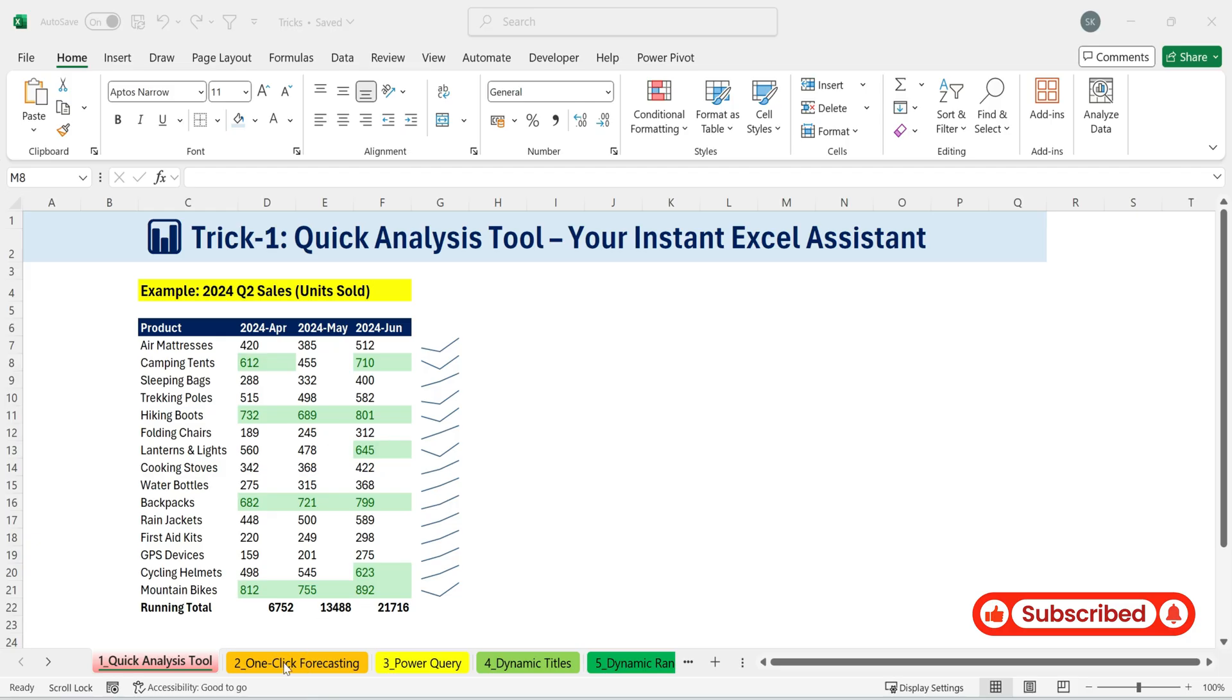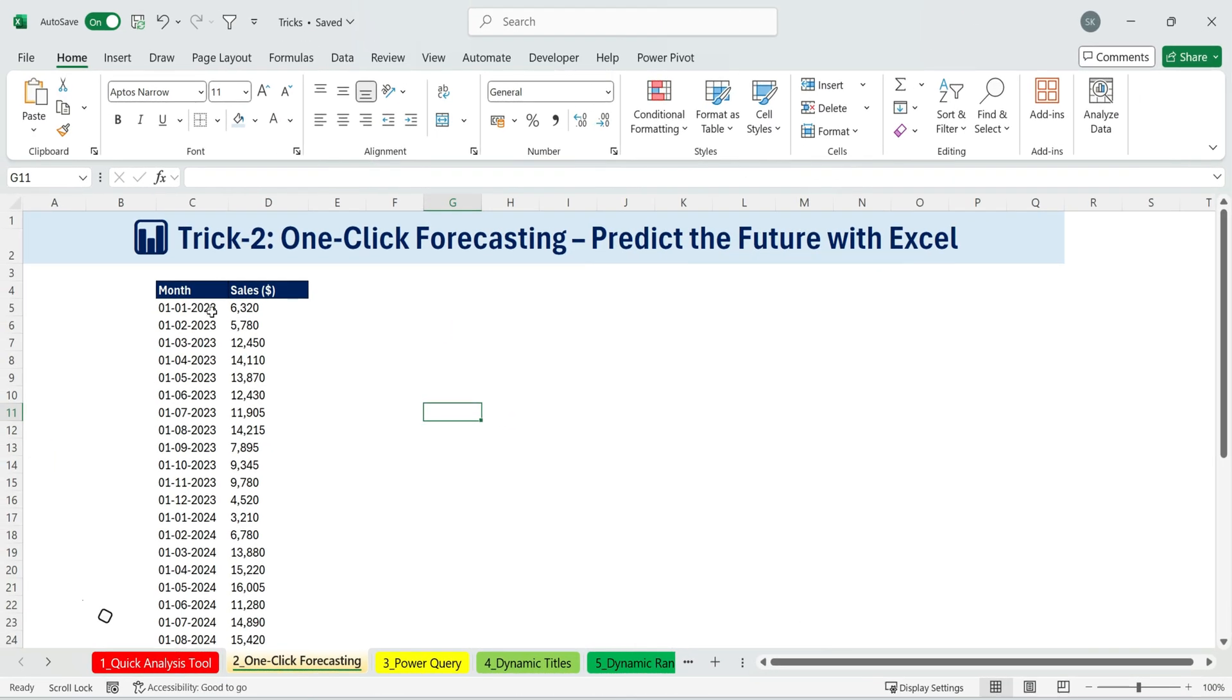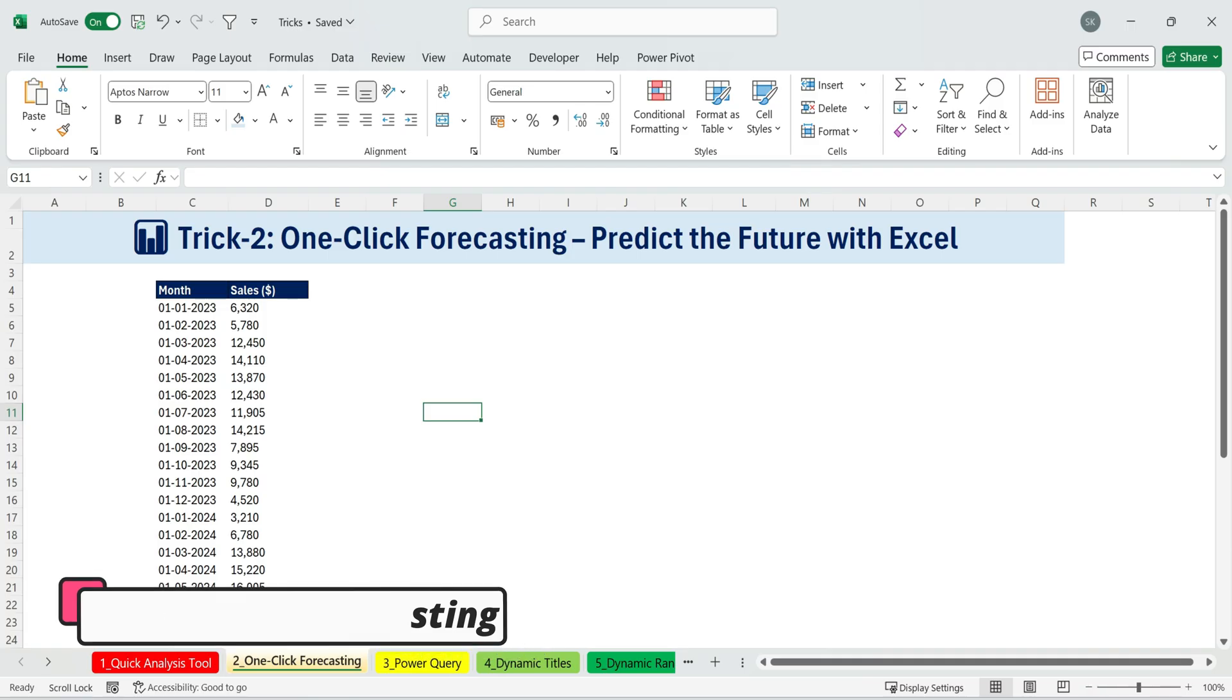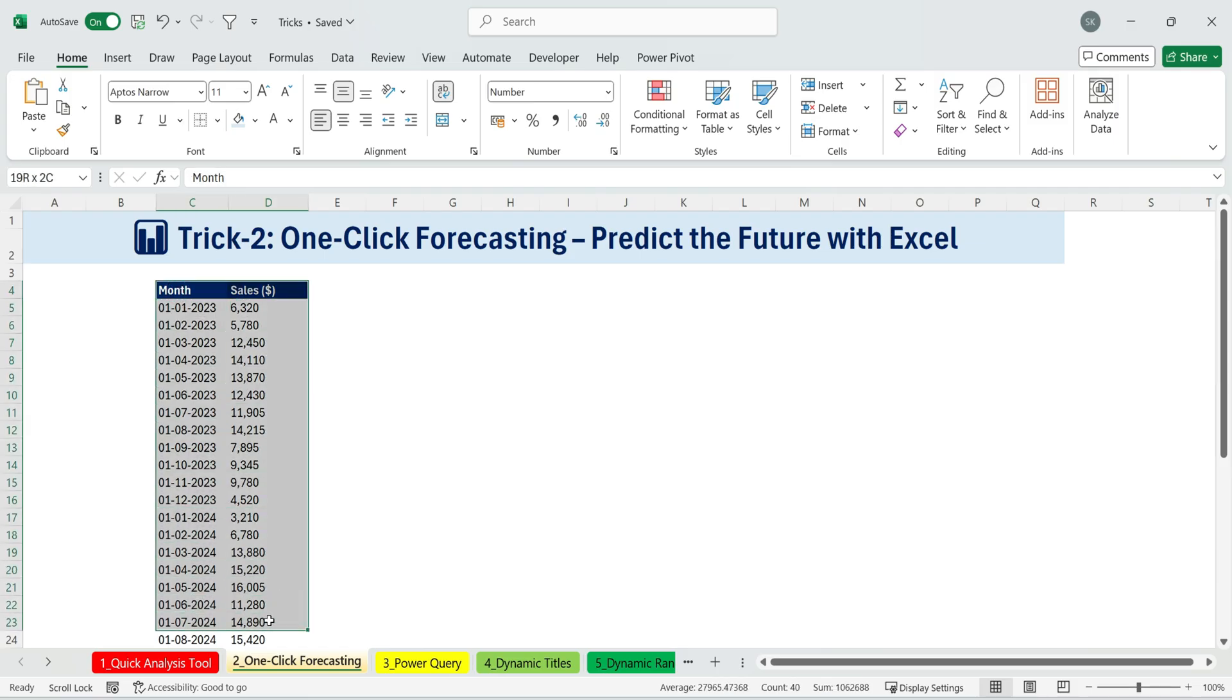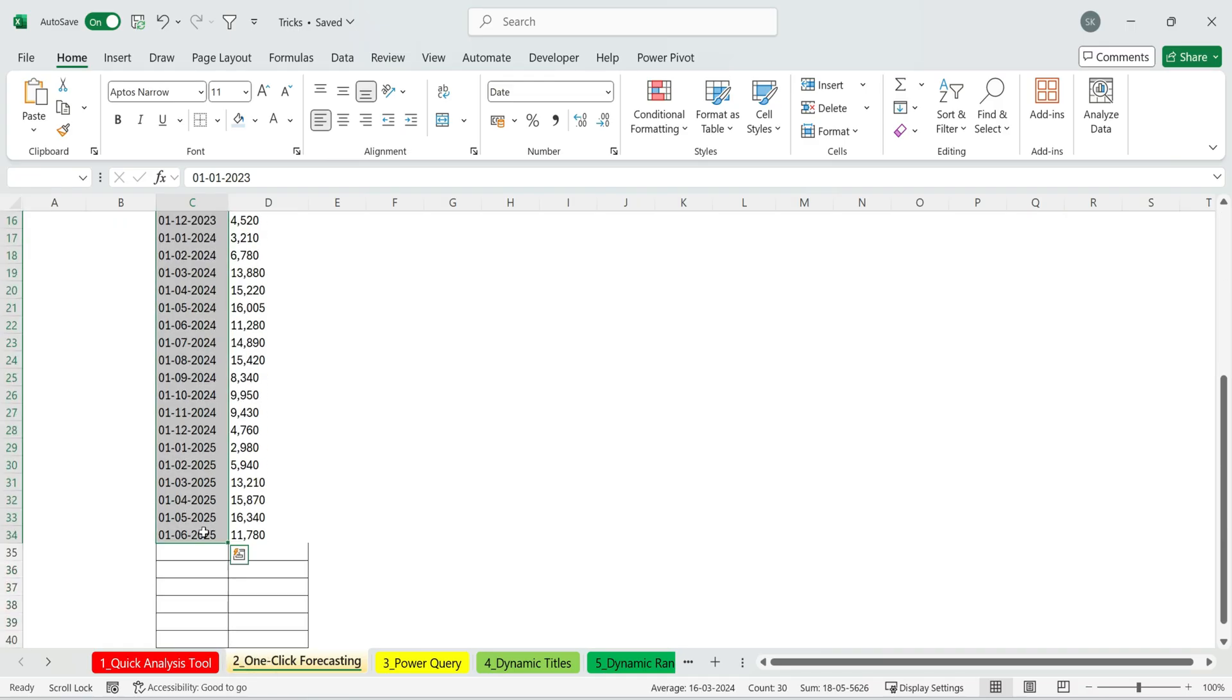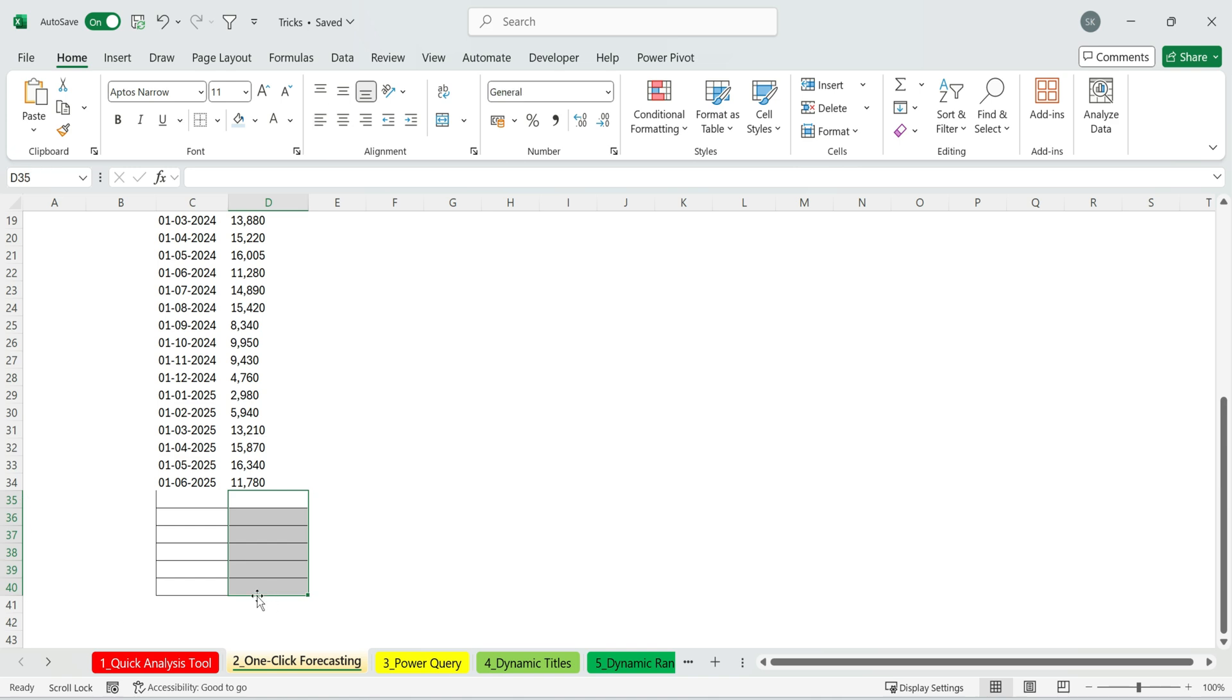Trick two, one-click forecasting. Predict the future with Excel. This is a lifesaver for anyone working with sales or revenue data. Just imagine being able to forecast your future sales. Well, you don't have to imagine, because we're going to do it together right now. Here, we have monthly sales data recorded monthly from 2023 through June 2025. Let's say I want to forecast my sales for the next year and a half.